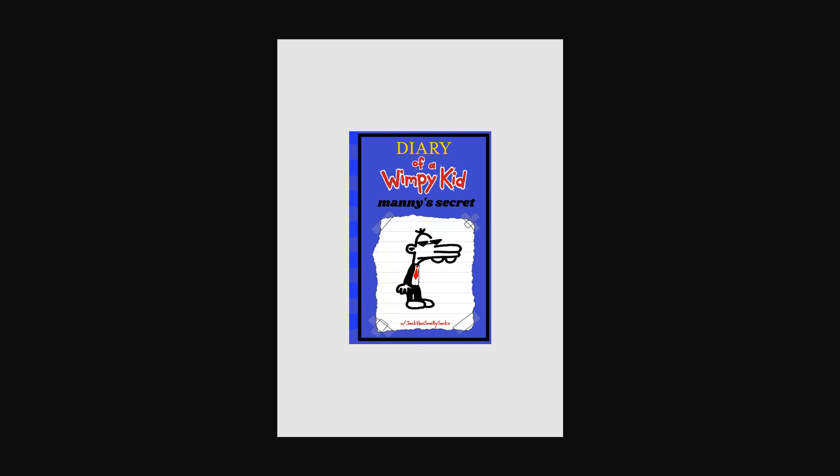Hello everybody, today we're going to be reading Diary of Wimpy Kid, Manny's Secret. I randomly found it on Reddit and it seemed pretty cool, so I decided I'm going to read it today.